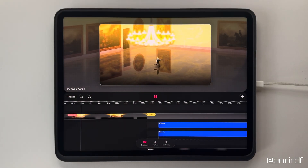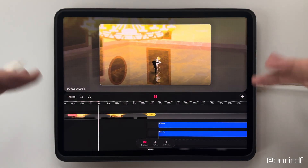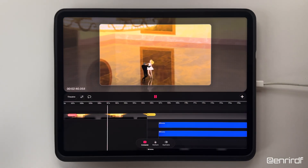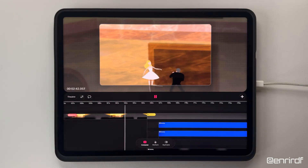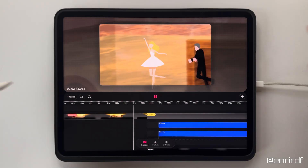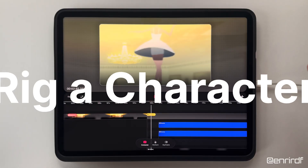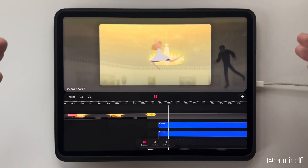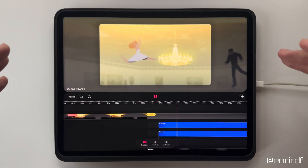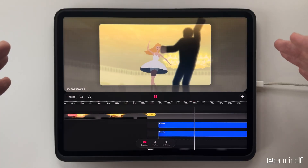Hello dreamers, welcome back on my channel. In today's video I wanted to talk to you again about rigging, but this time of a character. The images you see in front of you are taken from my animal project.